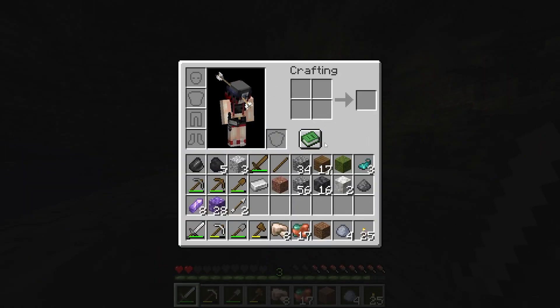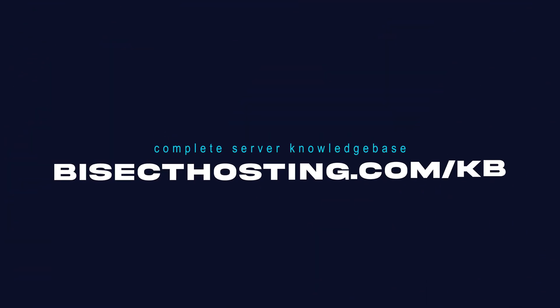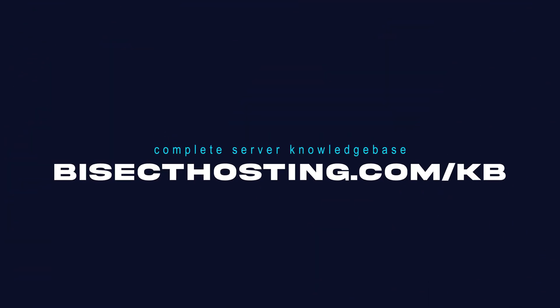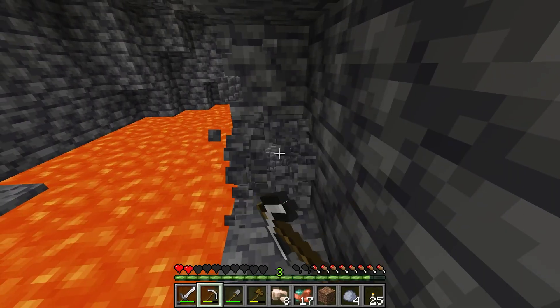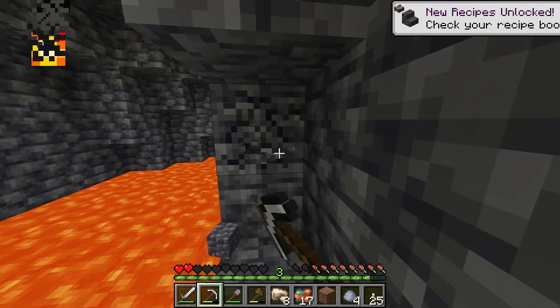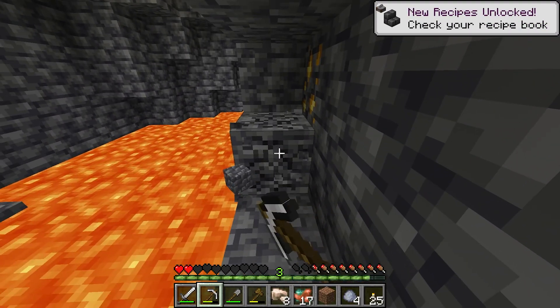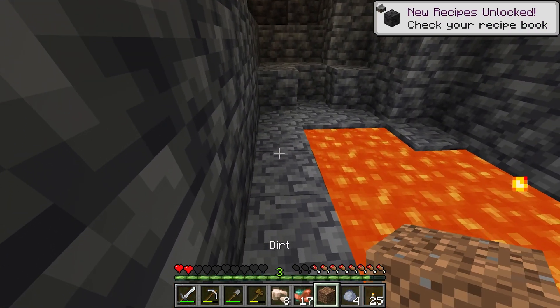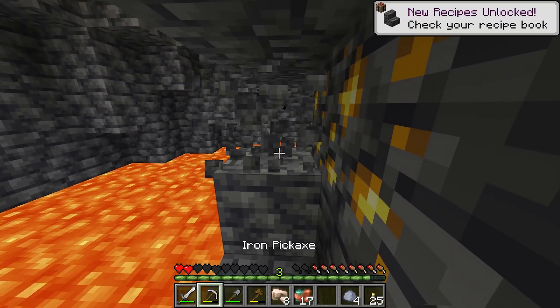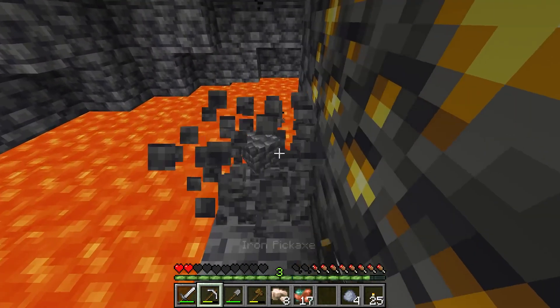If you have any questions, check out our knowledge base at bisecthosting.com/kb or you can submit a support ticket on our website. If this guide was helpful make sure you hit that like button and subscribe for more content like this. Comment down below which guide you would like to see next and we'll see you around.